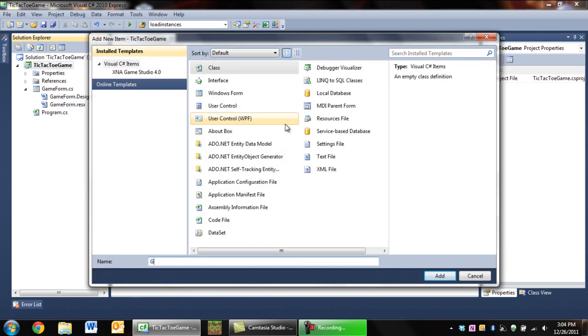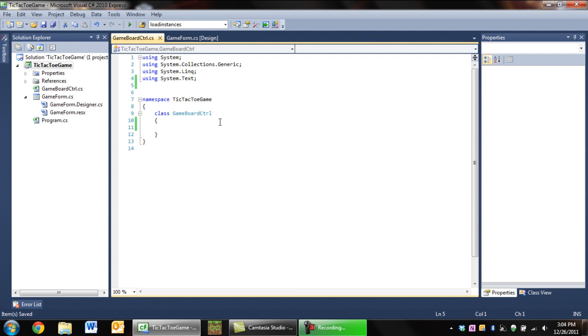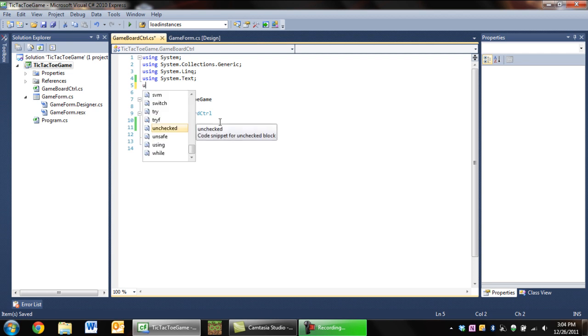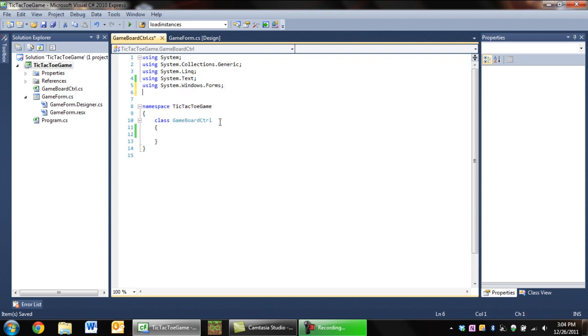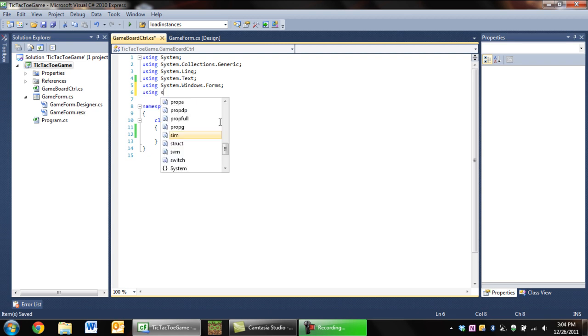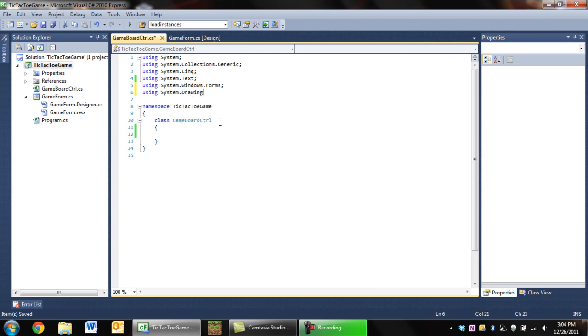Now the first thing we're going to do is create a new class and we're going to call it GameBoardControl. I'm a bit of a slow typer in case you couldn't tell. I'm going to want to say we're going to be using System.Windows.Forms and System.Drawing.